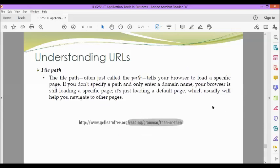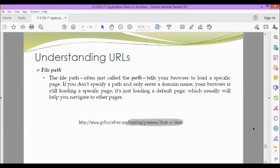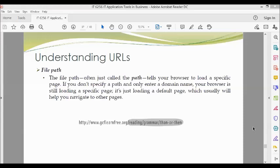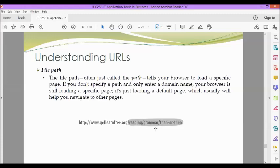Next we have the file path. The file path, often just called the path, tells your browser to load a specific page. If you don't specify a path and only enter a domain name, your browser is still loading a specific page. It's just loading a default page, which usually will help you to navigate to other pages. This is an example of a file path: reading/grammar/than-or-then.